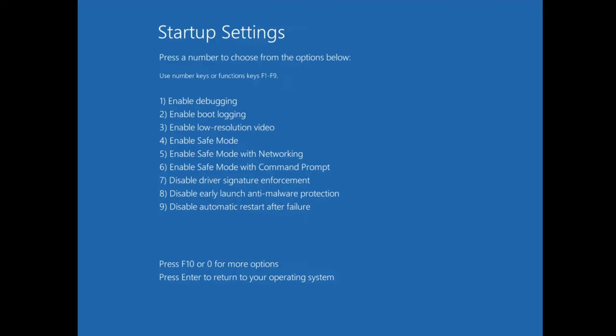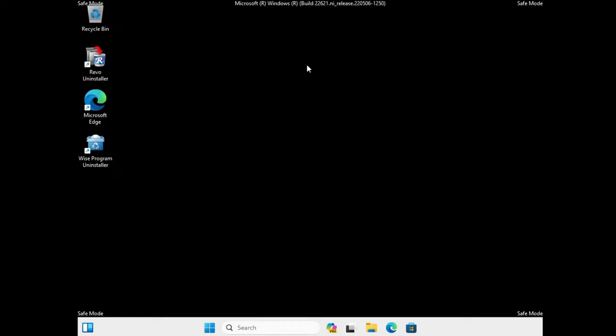If none of those work, go to Startup Settings again and this time enter Safe Mode by pressing number 4. The computer will boot into Safe Mode, and once it comes up you'll see this kind of screen with the Safe Mode label in the corners.